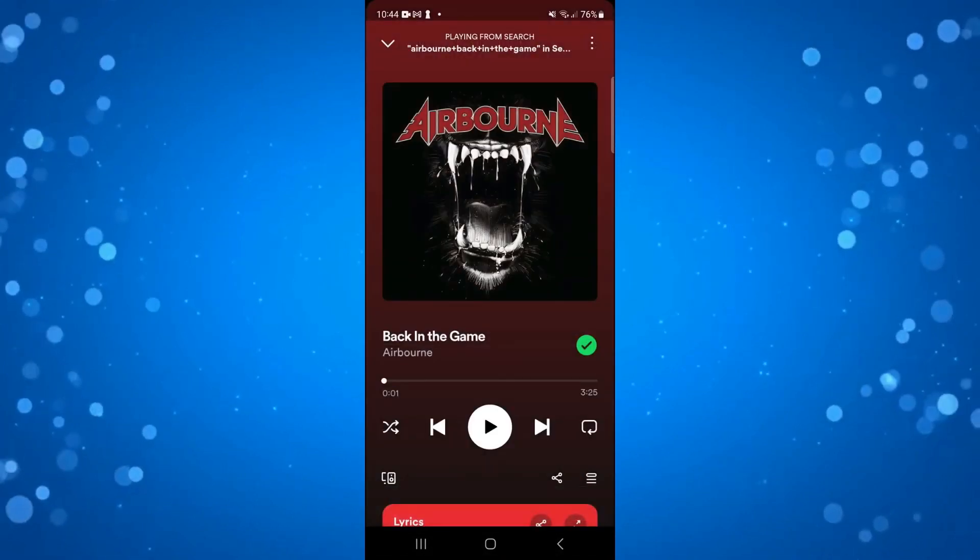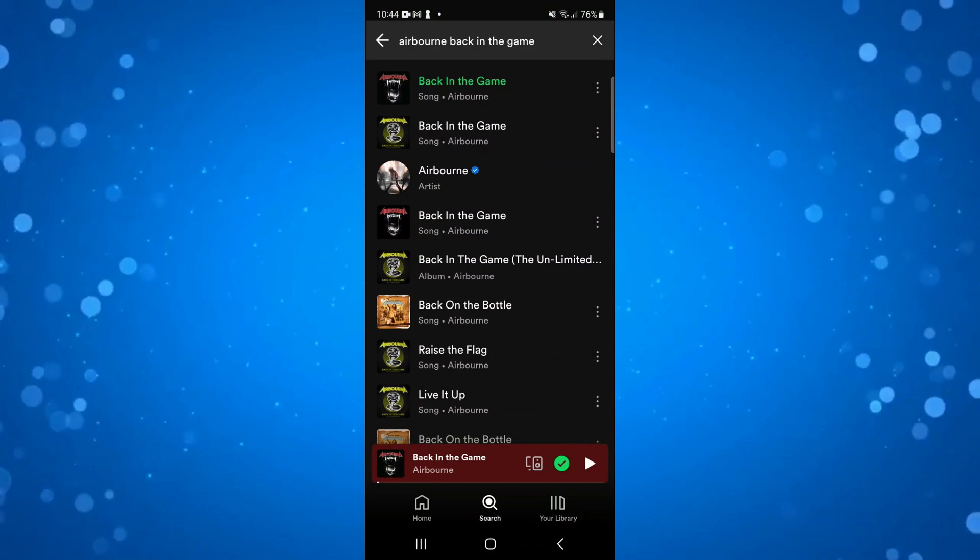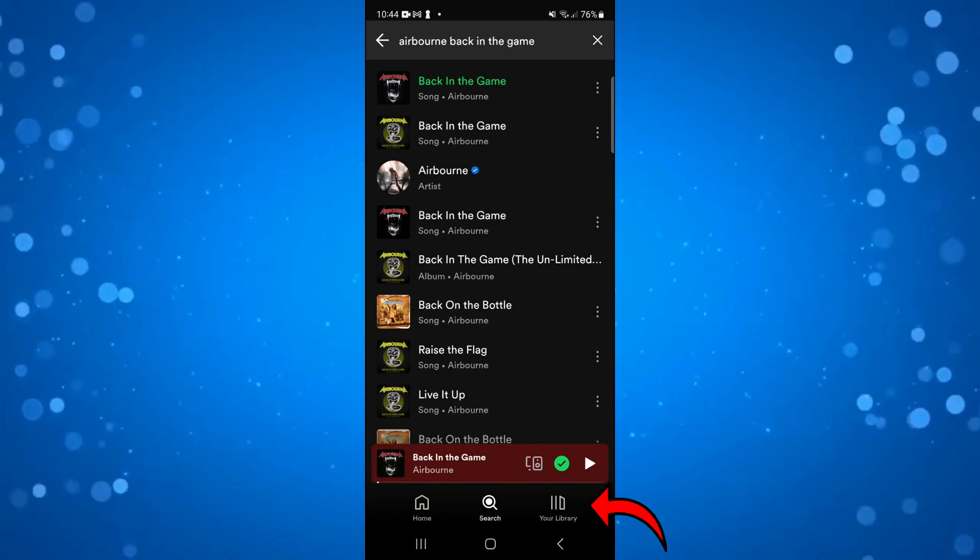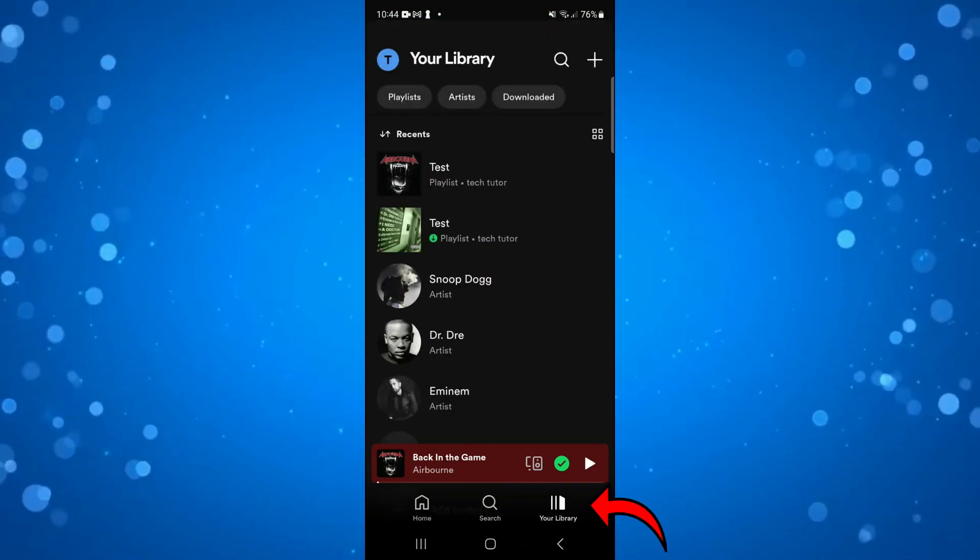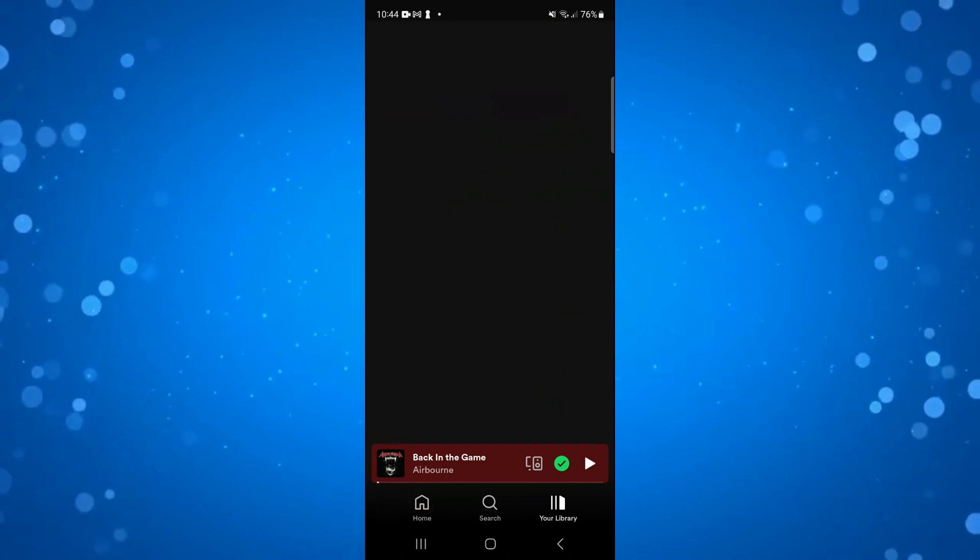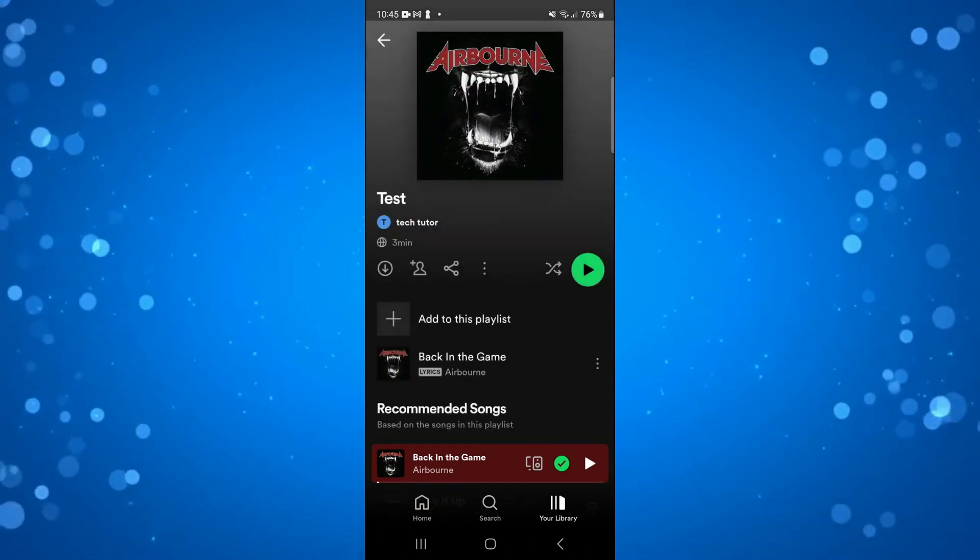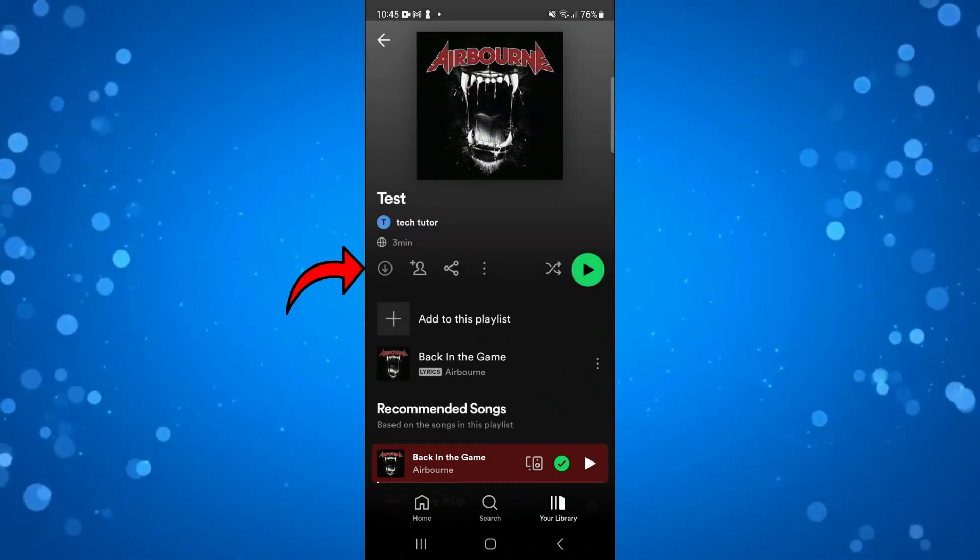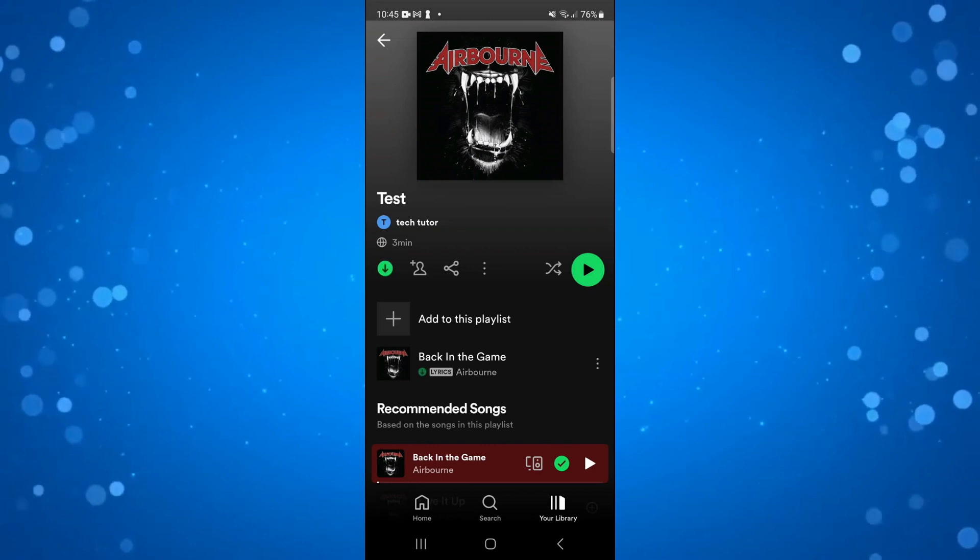Once you've added that to your playlist, come back and go down and press onto your library. You should now see the song showing up, so press onto this. Then go ahead and press the download button to download this onto your phone.